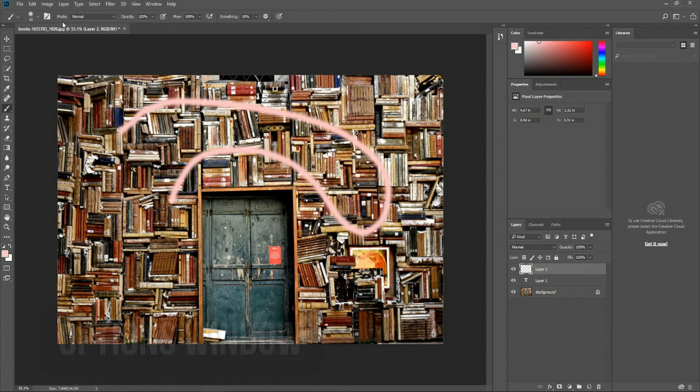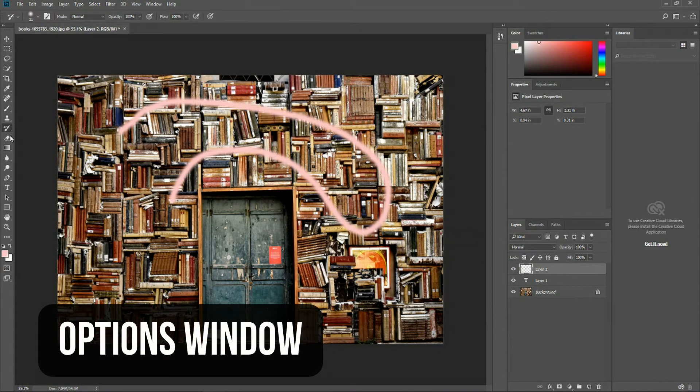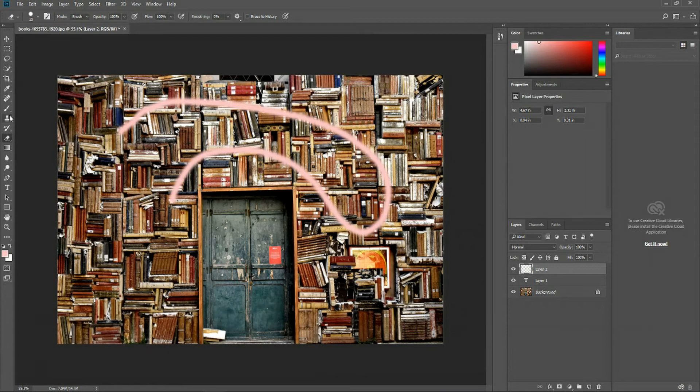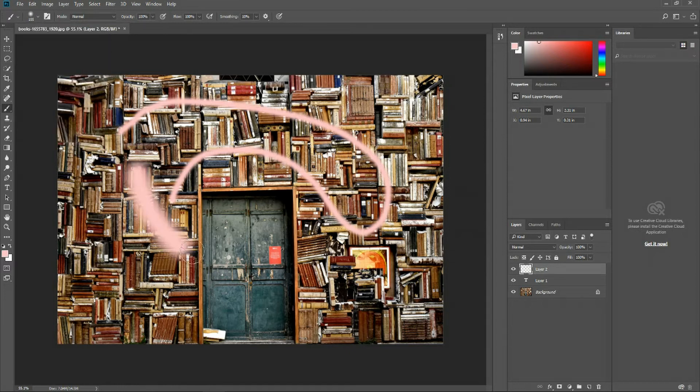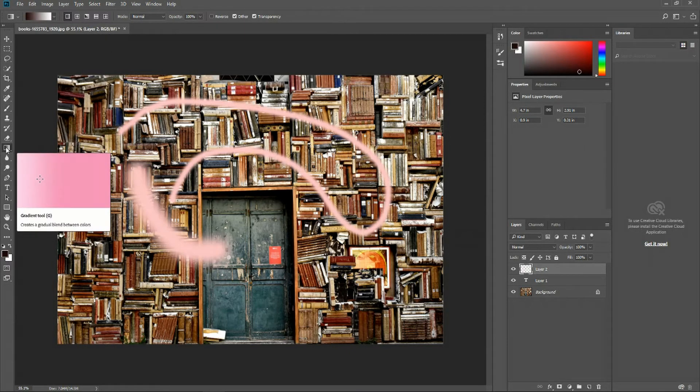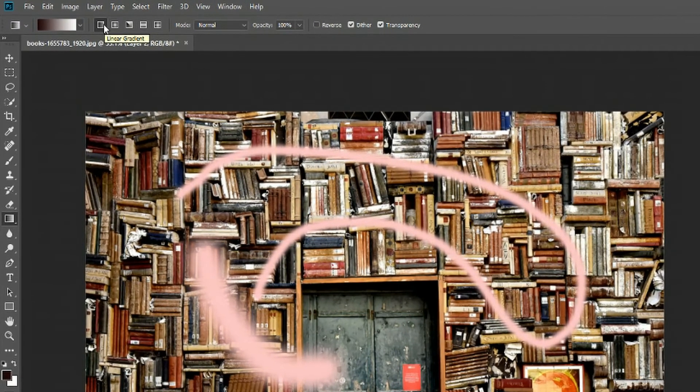The next section is the options window, where whenever you have a tool selected, it's going to give you different options from the size of that tool. Basically, bigger size means it's going to influence a bigger portion of your document. Other options, depending on what tool you have selected, might include changing the type of gradient.